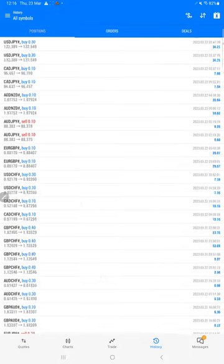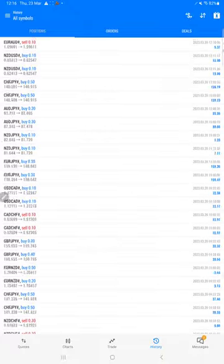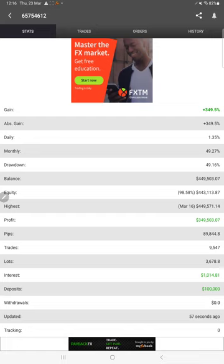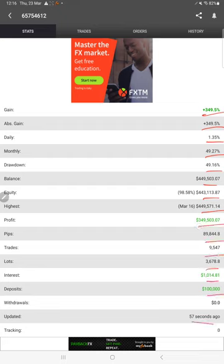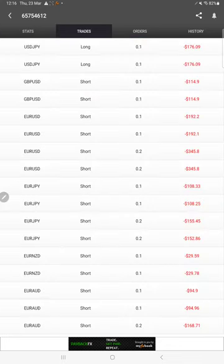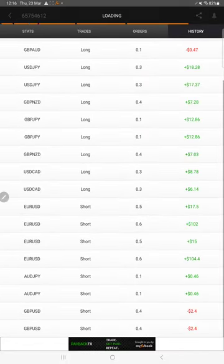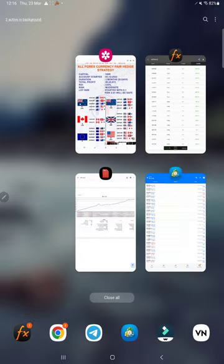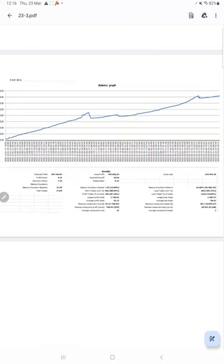The MyfxBook is also available, so we can verify the statistics: total gain, absolute gain, daily return, monthly return, drawdown, current balance, equity, profit, and pips achieved. We can also see the live open trades, verify pending orders, and in the history we can see the lot sizes traded and how much profit and loss has been booked.